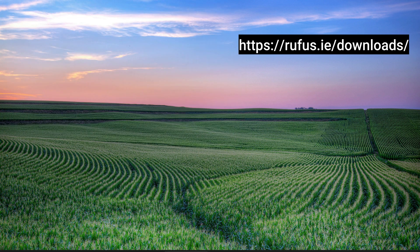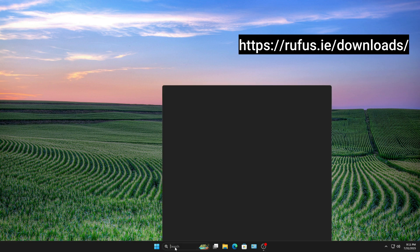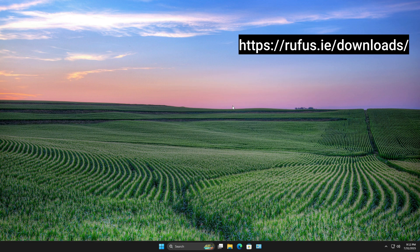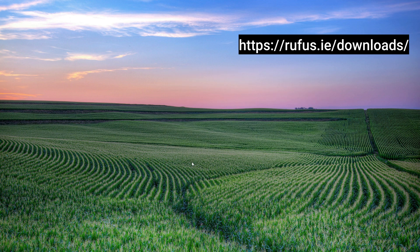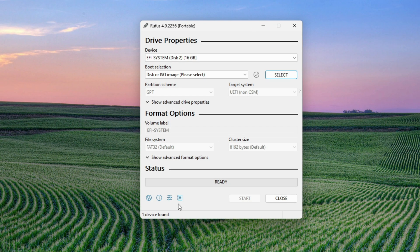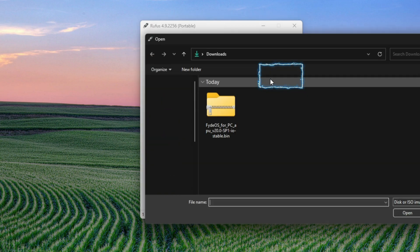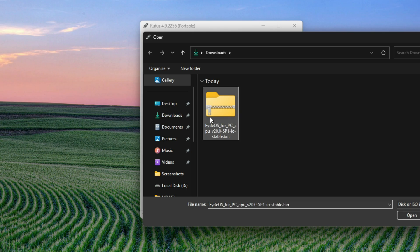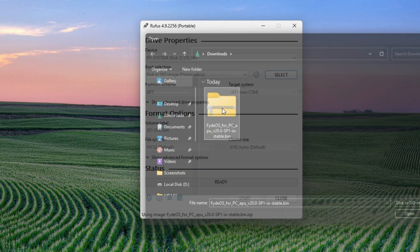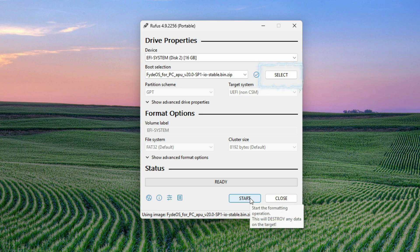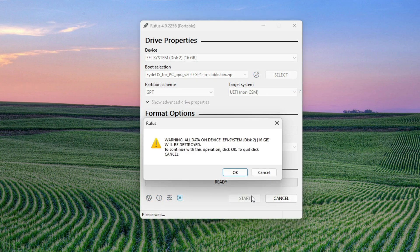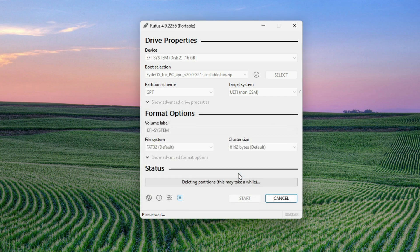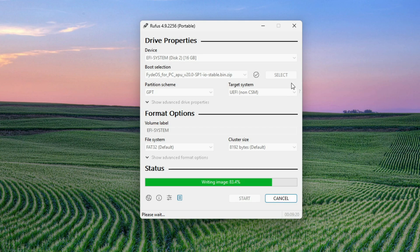We'll use Rufus to create a bootable USB from the FydeOS image. It's fast and reliable. Select the FydeOS .bin file you downloaded and then click Start. Make sure your USB drive is at least 16GB for this to work. Once the process completes, close Rufus.